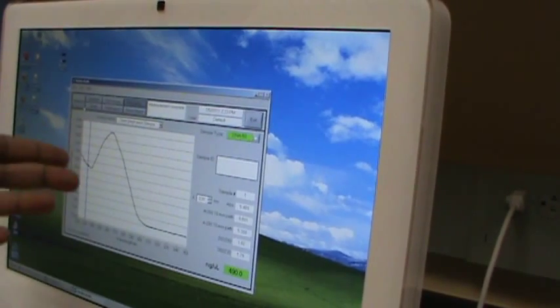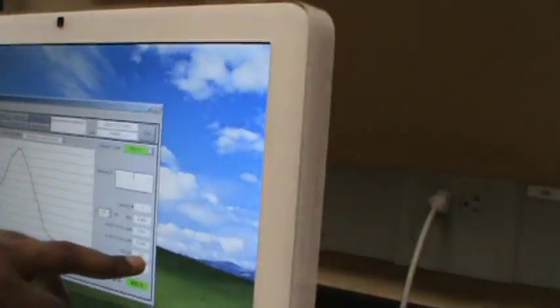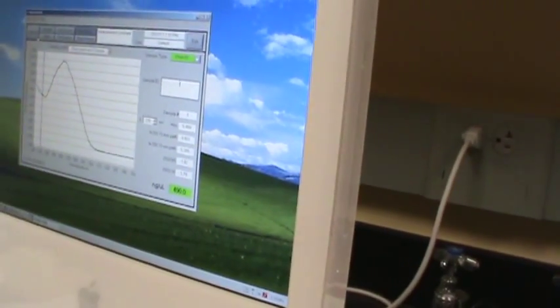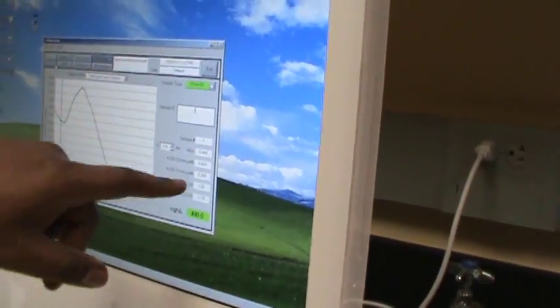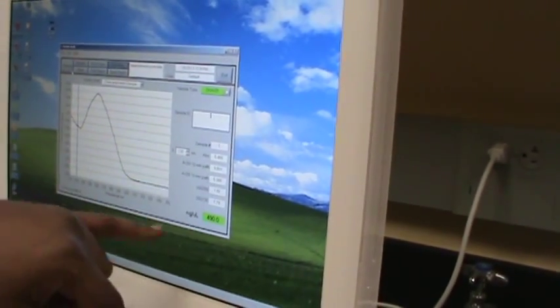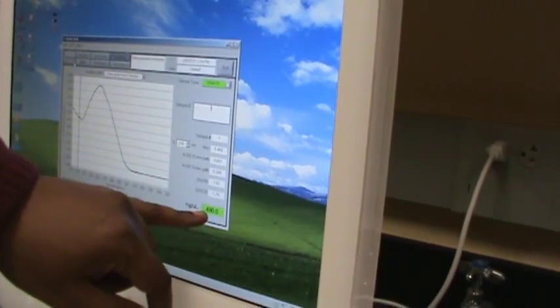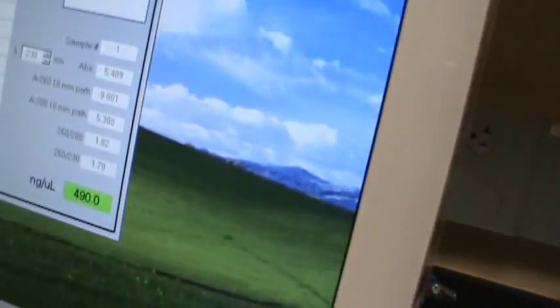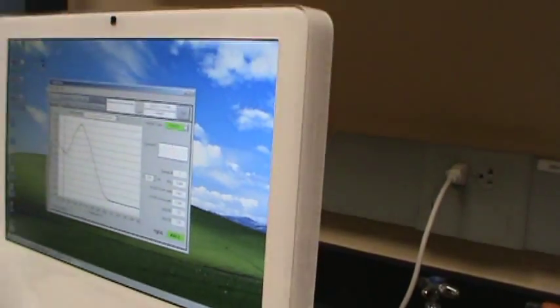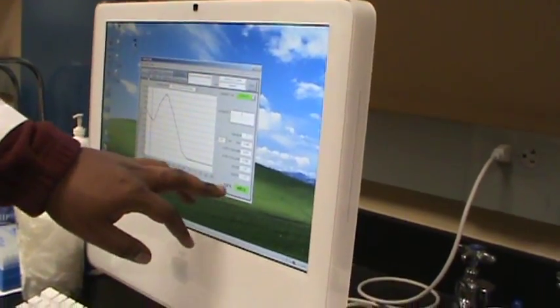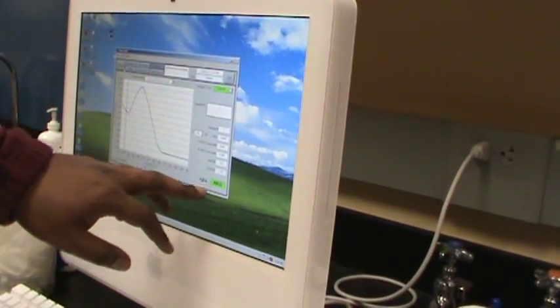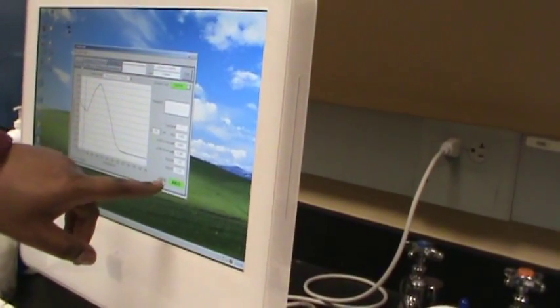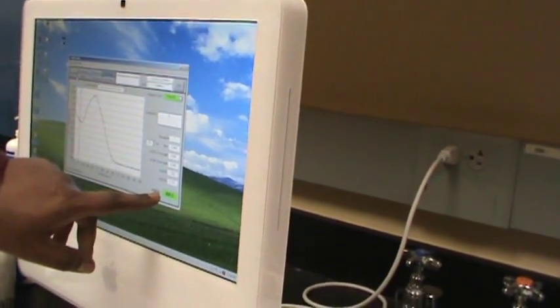So you can safely assume the sample is mostly DNA. You look at your ratio here, 260/280 is 1.82. So this shows the purity right here. Your concentration is about almost half a microgram per microliter. So 490 nanograms per microliter is the same thing as 490 micrograms per milliliter. So multiply both sides by 1,000.